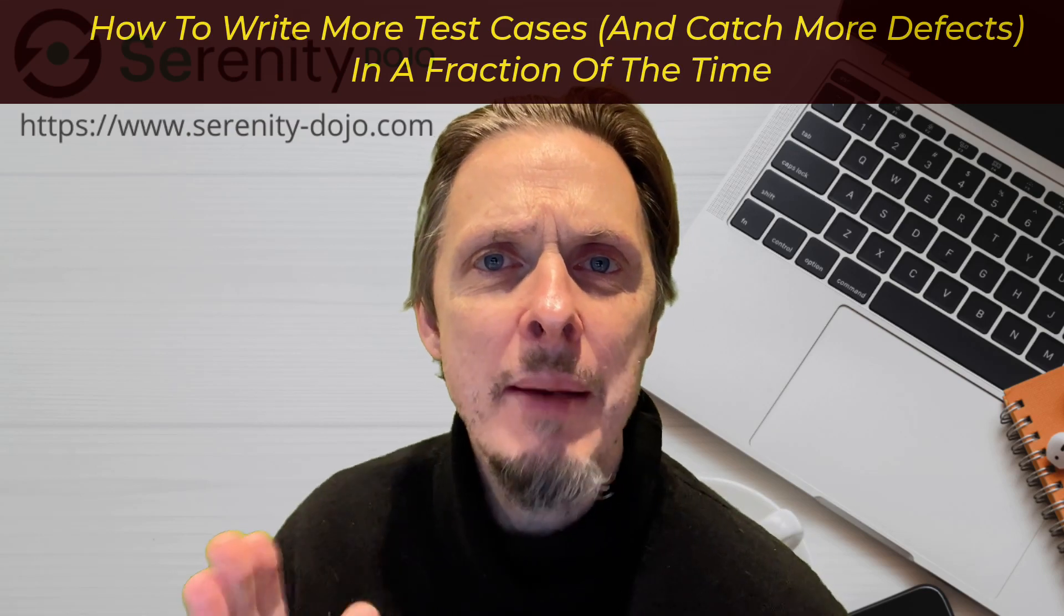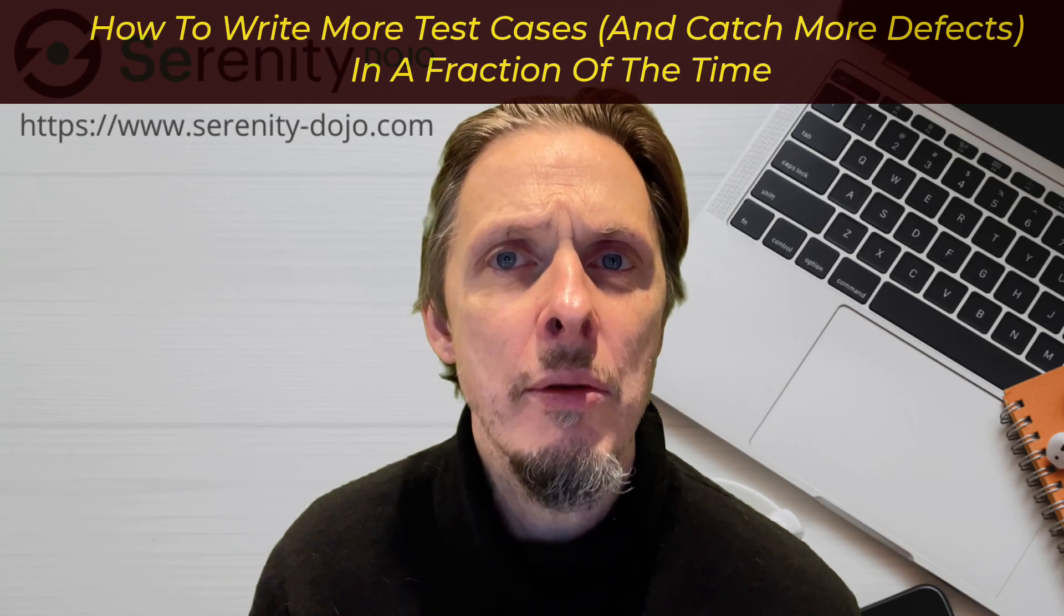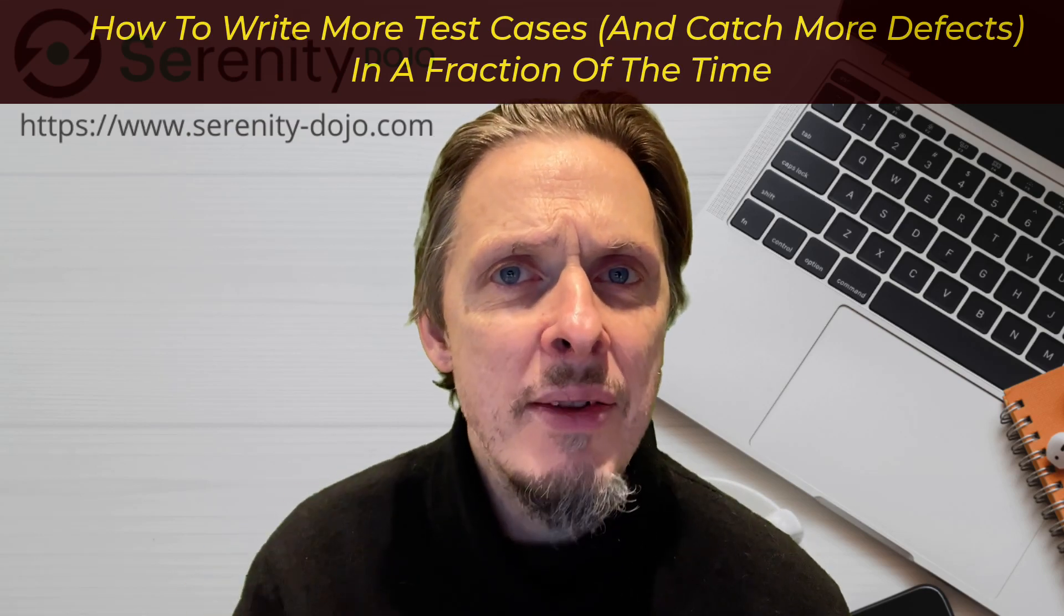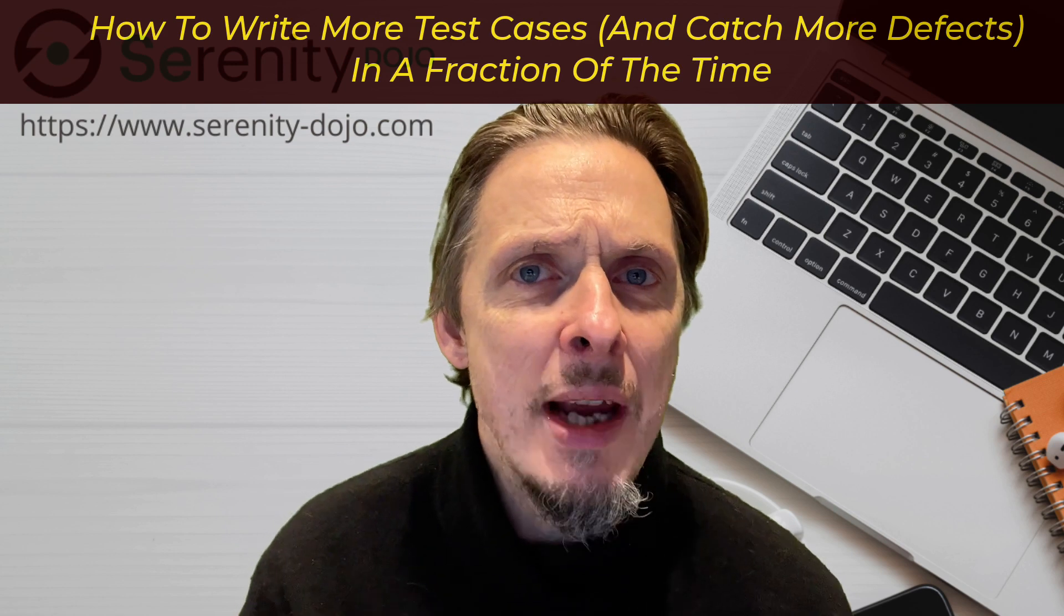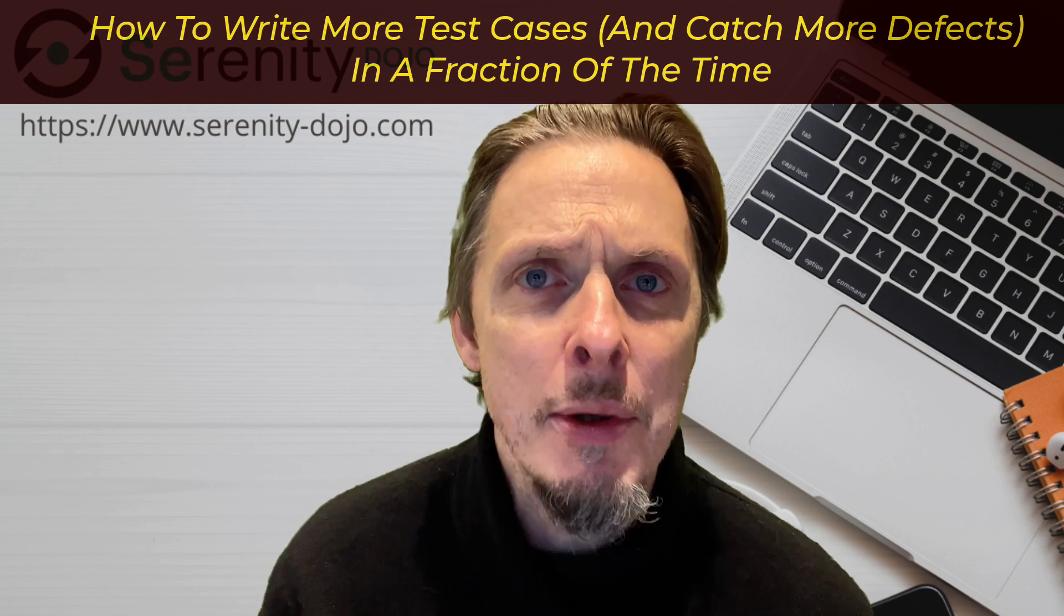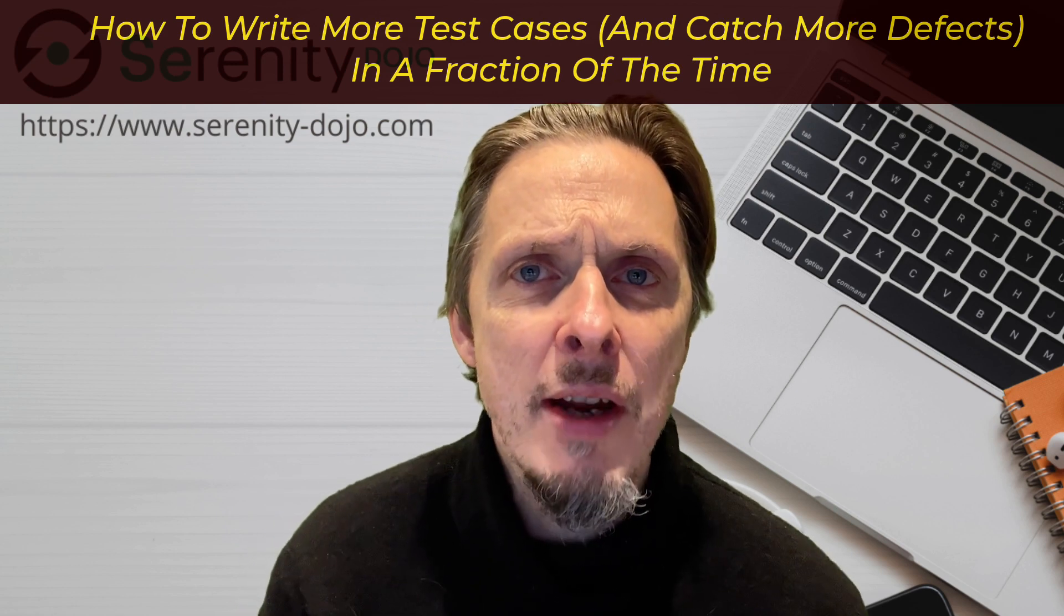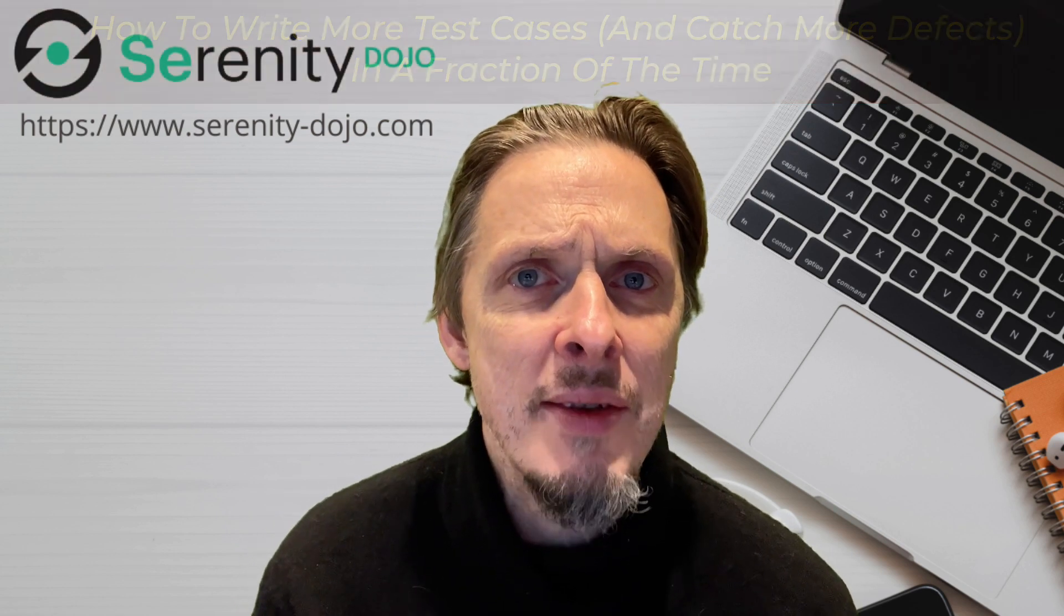In the next five minutes I'm going to show you the fastest way to identify and document the most valuable scenarios and test cases that you need to automate and test in an agile context.